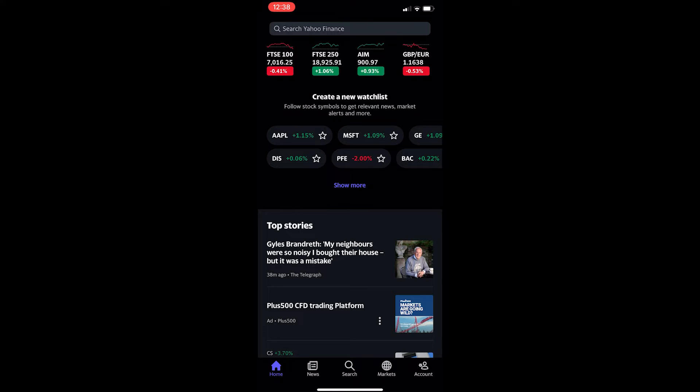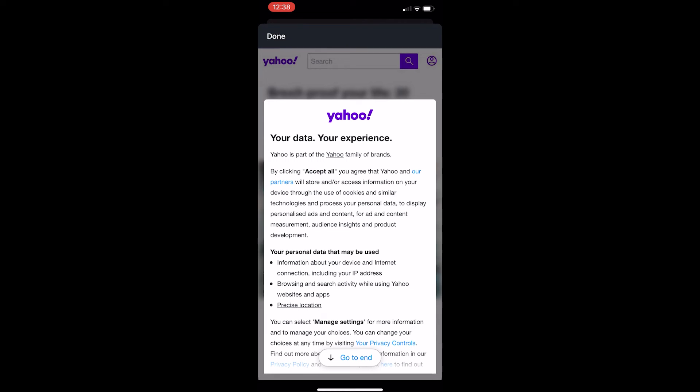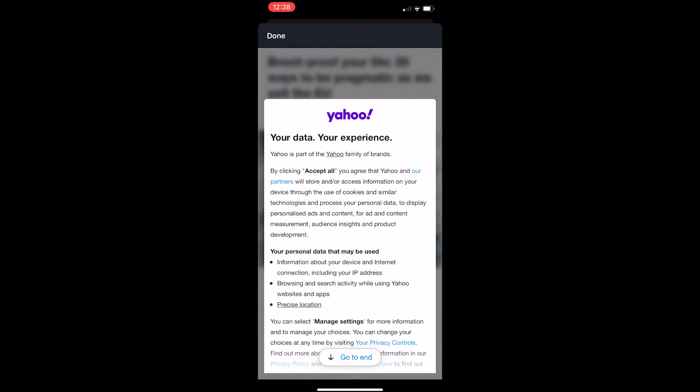Okay, so as you can see I am on Yahoo Finance right here. I just opened up the app and to create an account all you need to do is tap account in the bottom right corner.